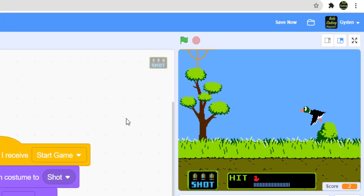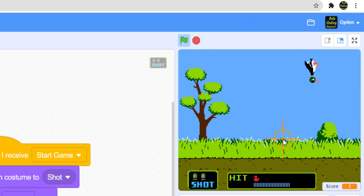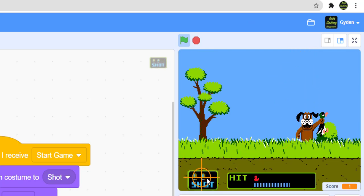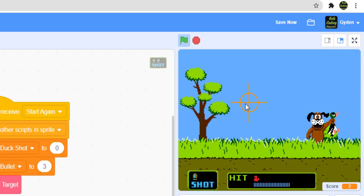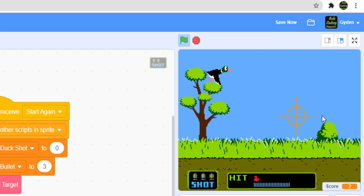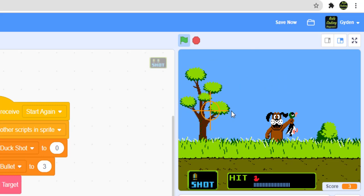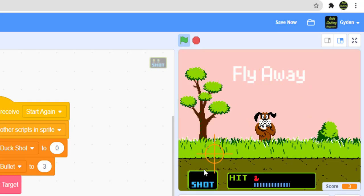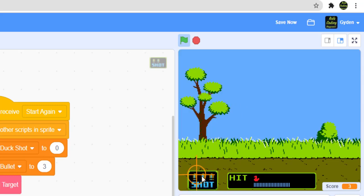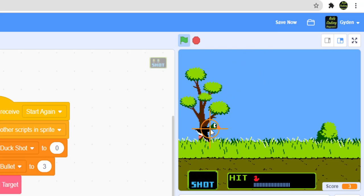Let's test it out. The duck is flying — I shot it, used up one bullet, and on reset you can see the third duck comes out with bullets reset. If I use up all my bullets, the duck flies away, the dog laughs at me, then the bullets come back and a new duck appears. That's working.